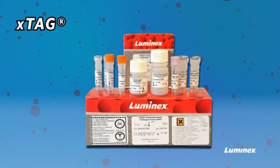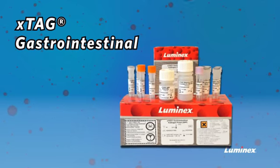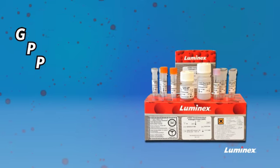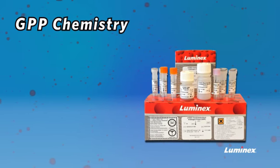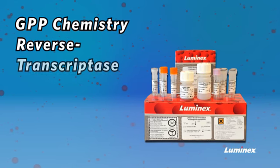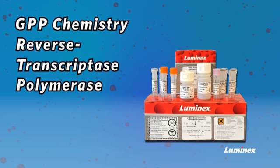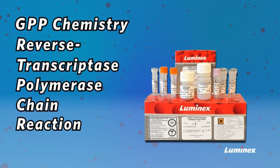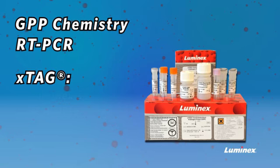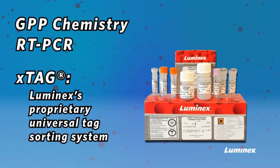The XTAG gastrointestinal pathogen panel, or GPP chemistry, incorporates a multiplex reverse transcriptase polymerase chain reaction with Luminex's proprietary universal tag sorting system.